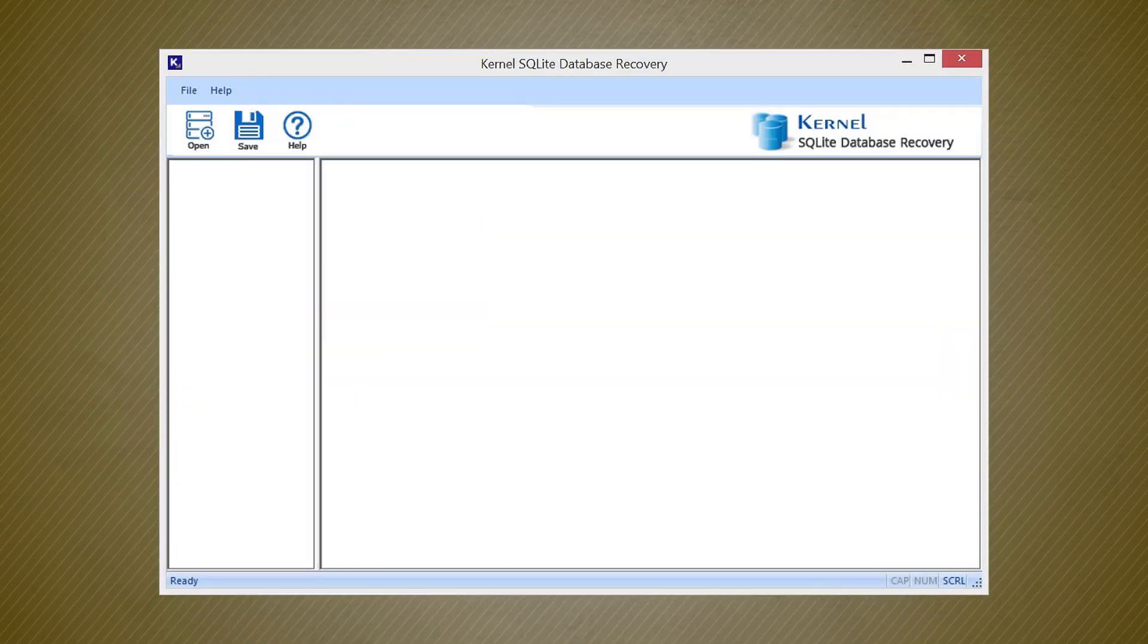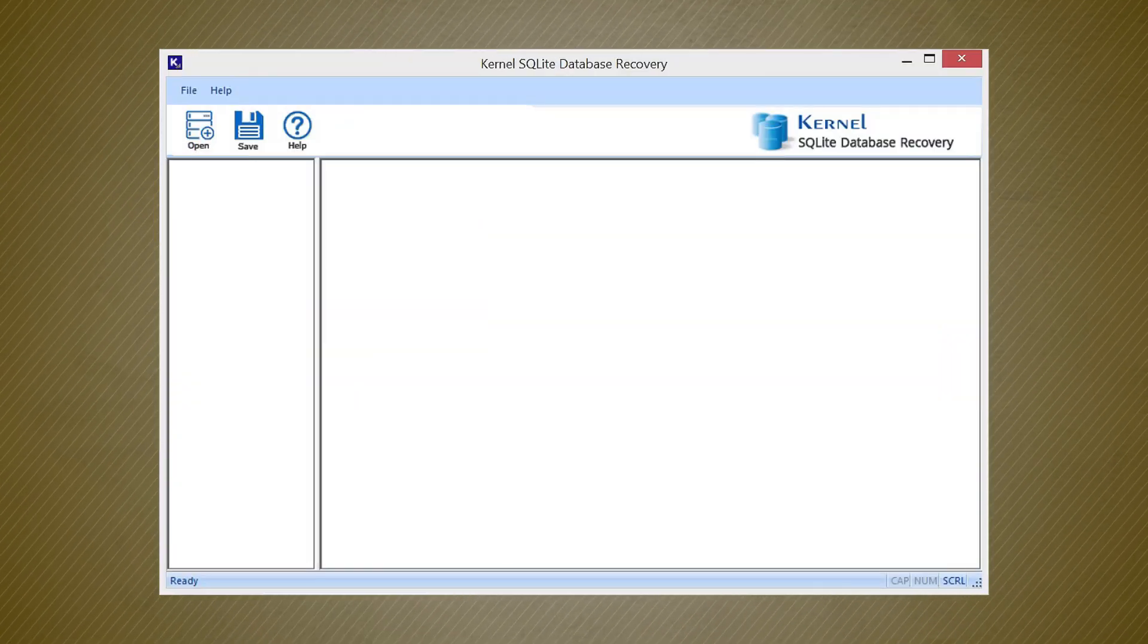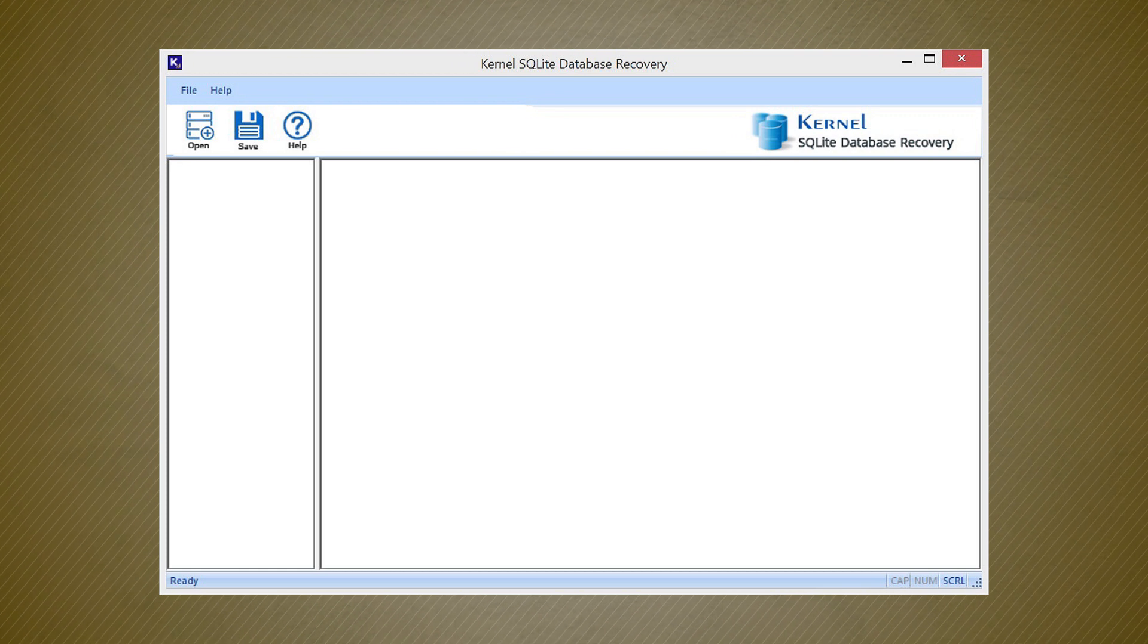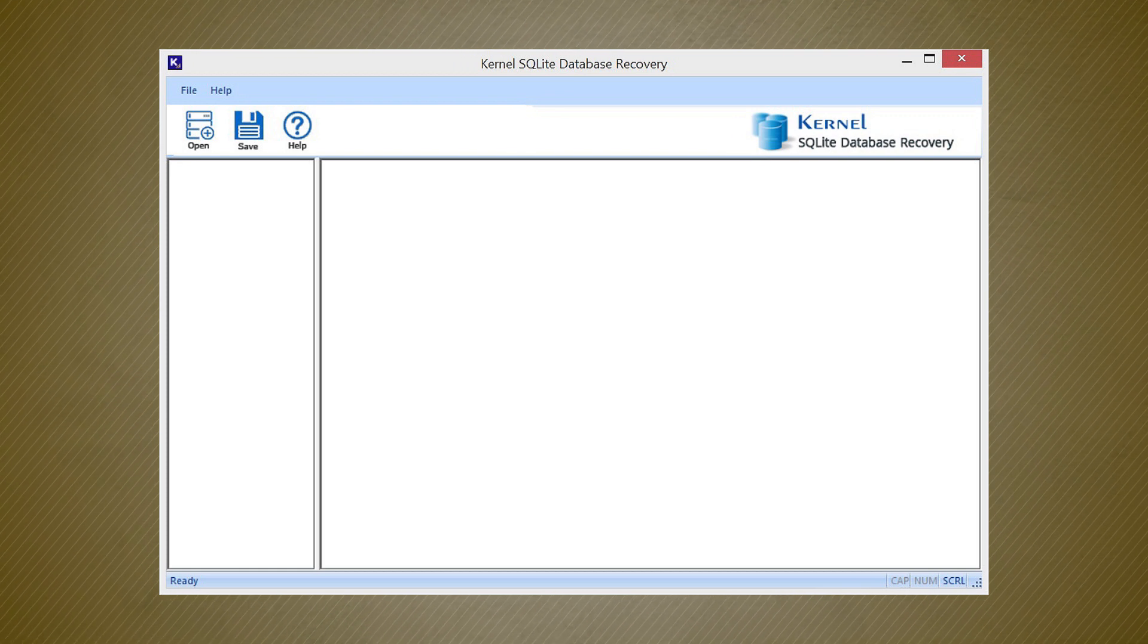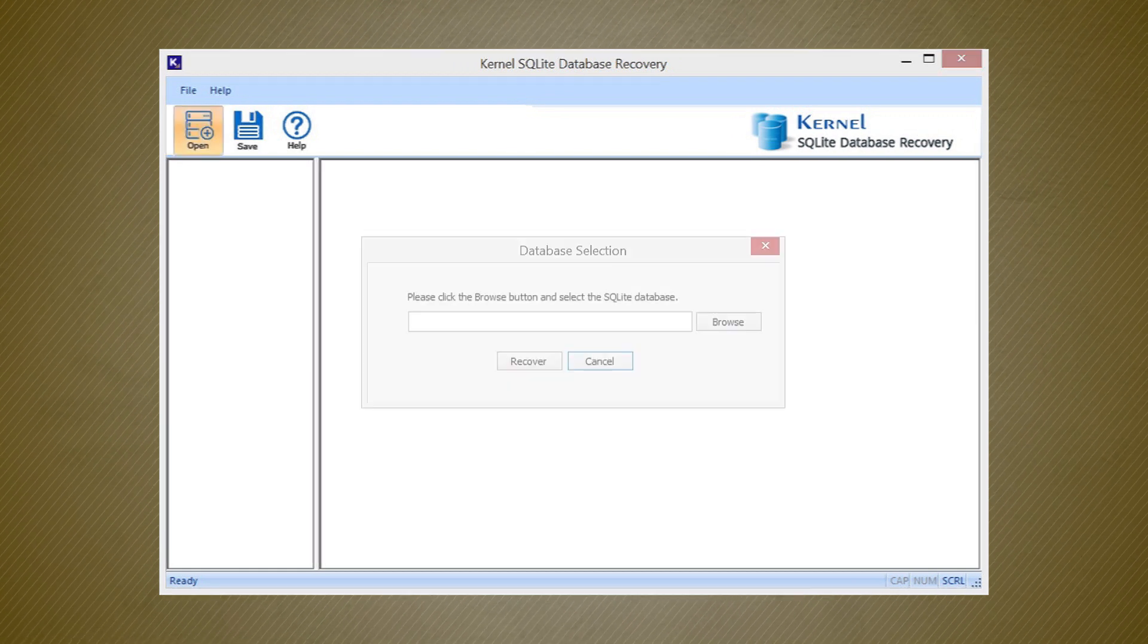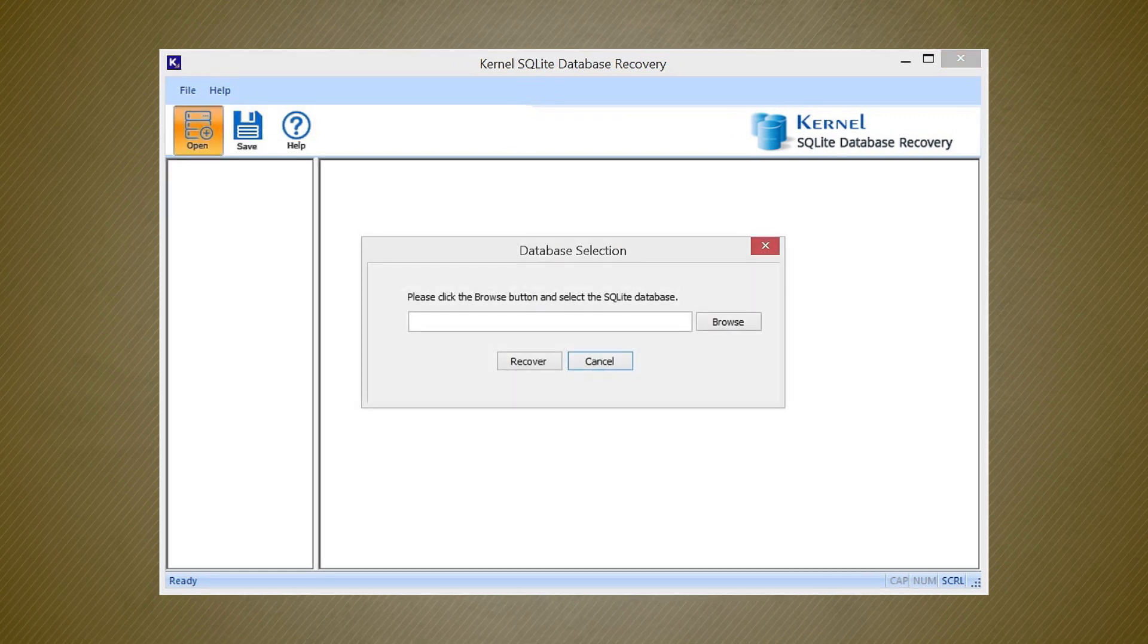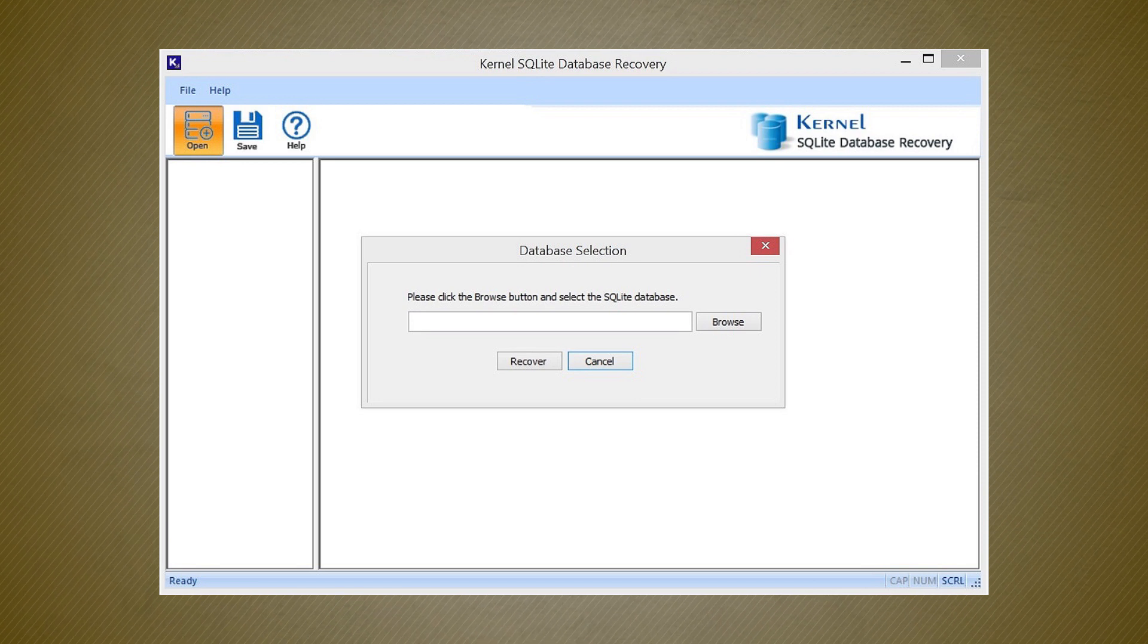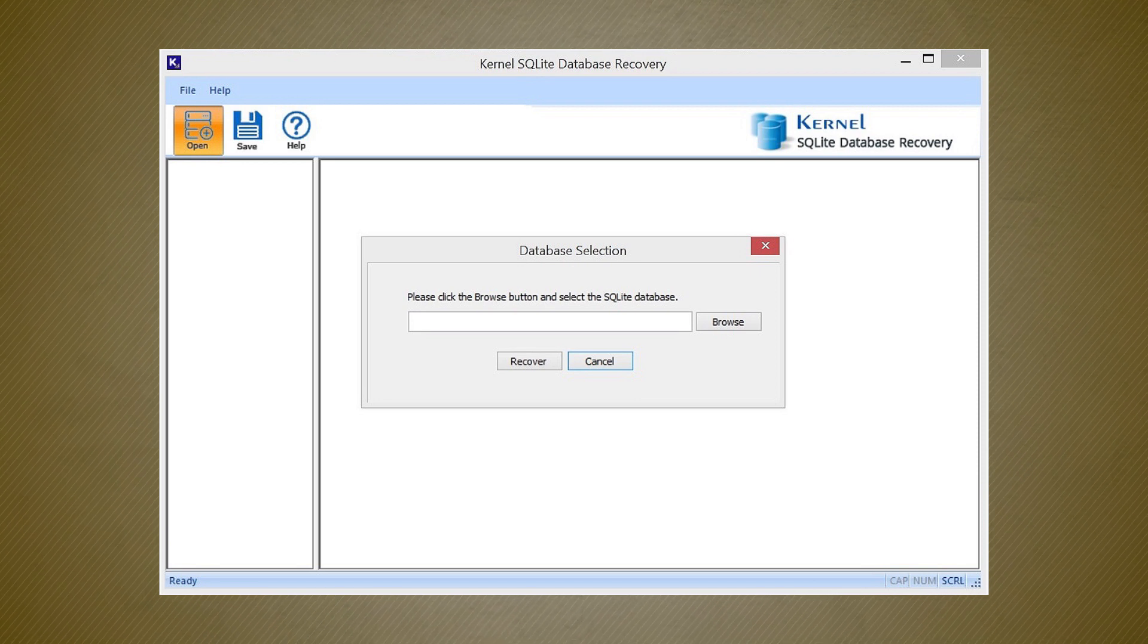The user interface of the software is simple and shows different sections. Click the open icon. Click the browse button in the database selection wizard.